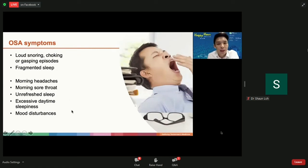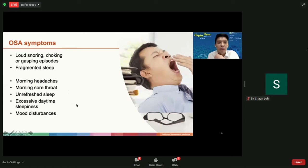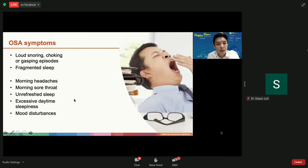Patients also tend to wake up with a morning headache because of poor sleep and oxygen deprivation at night. They wake up with a sore throat from vibratory trauma — if your throat vibrates all night from snoring, that causes trauma. Also, when breathing against a blockage, the increased negative pressure draws acid up from the stomach, and that acid causes the sore throat. Because of the arousals, patients complain of unrefreshed sleep, excessive daytime tiredness, and mood disturbances.